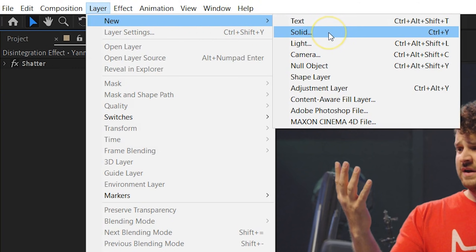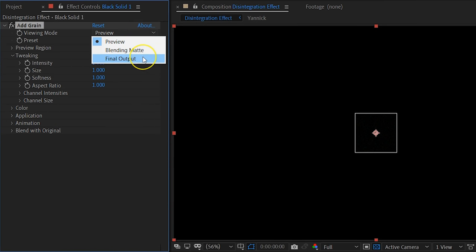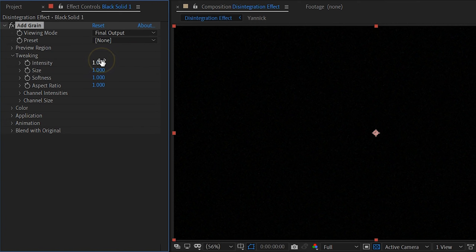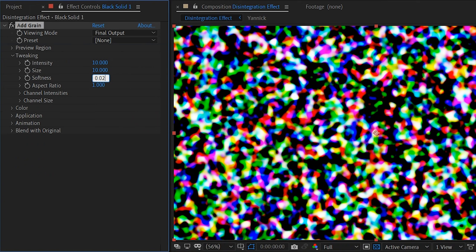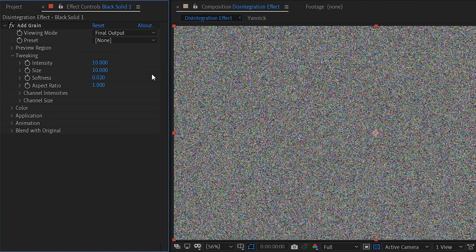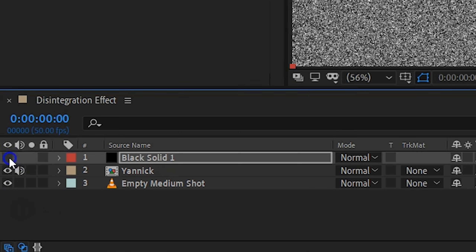We're gonna add some fine dust to the effect. To do that we are going to create a new solid — make sure it is a black solid. On this new layer we're going to add the Add Grain effect. Change the viewing mode to Final Output, then jump into the tweaking where you want to increase the intensity and the size to 10, and decrease the softness to around 0.02. This will give you some very nice sharp grain. Under Color we're going to check Monochromatic, and for the animation speed set that to 0 because we don't want the grain to move around. We couldn't simply use the noise effect because we couldn't disable the animation of the grain with the noise effect. This is gonna be the fine dust, but we're gonna use that layer as a pattern, so go ahead and disable the layer output.